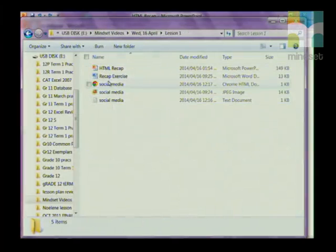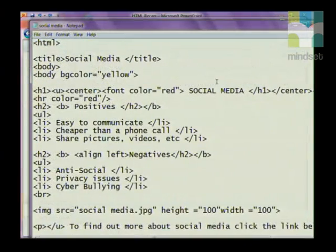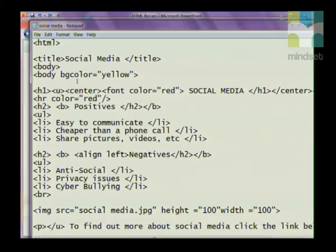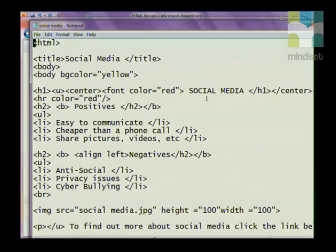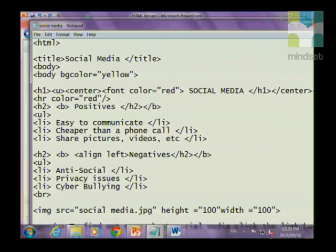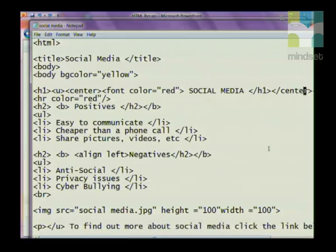I've already done an exercise for you. Here's the opening tag — we've given it a title called 'Social Media'. I've added an attribute to the background of the page by making it yellow: body space bgcolor yellow. Grade 12s, remember we use American spelling in HTML, so 'color' is spelled without the 'u'. I've added an h1 heading, underlined it with a u tag, centered it with a center tag, and changed the font color to red. The heading is called 'Social Media', and on the right you can see all the tags are closed with a forward slash.